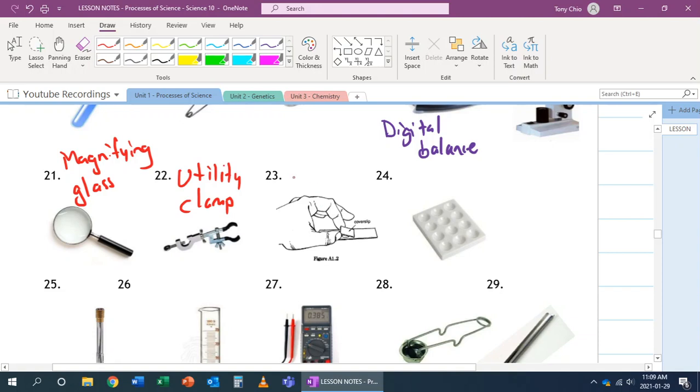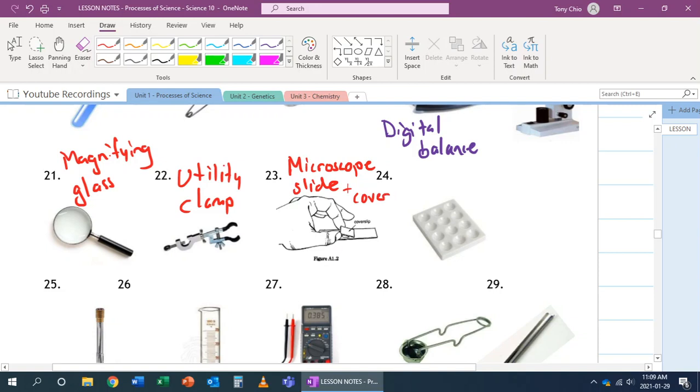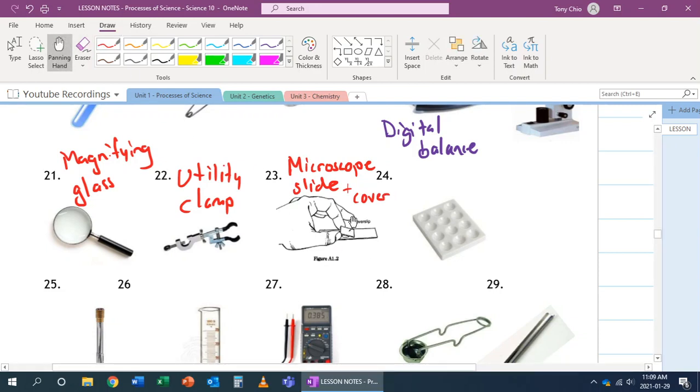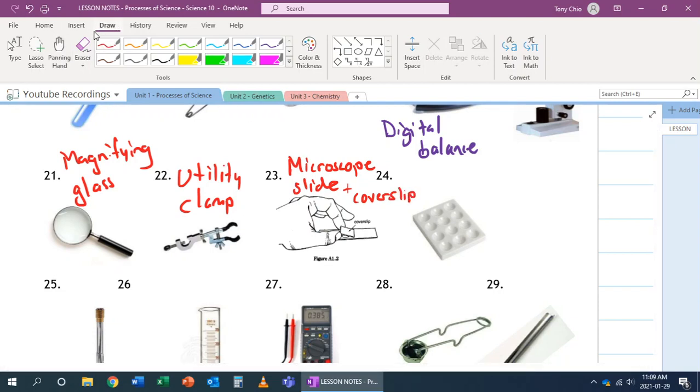Number 23 is called a microscope slide. And also, the little tiny piece on top, that's also called a cover. And it's where you can put a specimen on there, put the cover on it, the cover slip in this case, and thus, because of that, you can now look at this object through a microscope.